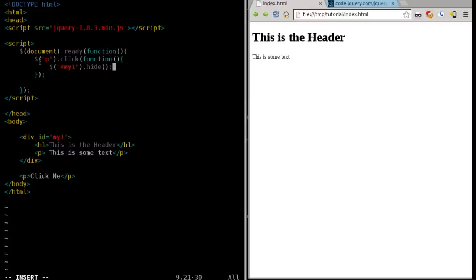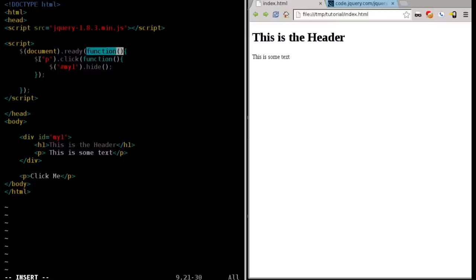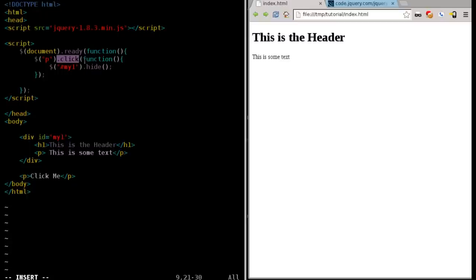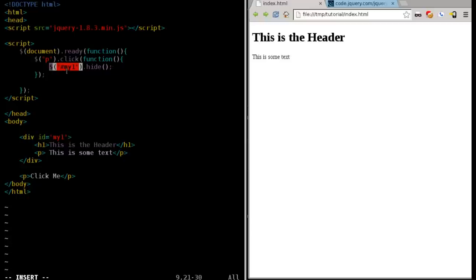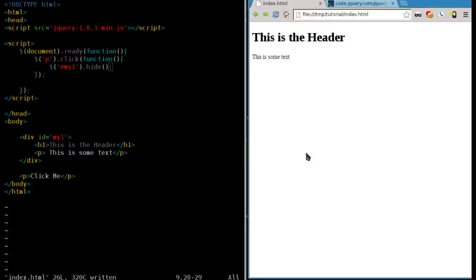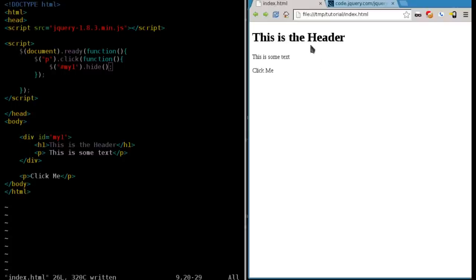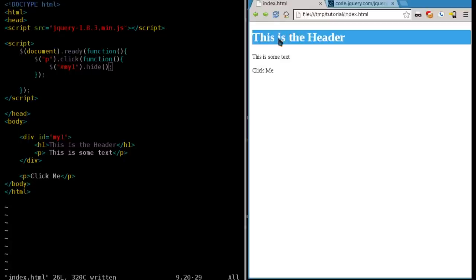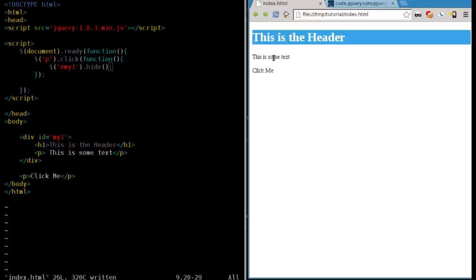So let's real quick review here. We're going to say when our document, when our web page is ready, when it's done loading, we're going to run a function. This function is going to find all the paragraph tags, which we have two of here: click me and this is some text. And we're going to say when it is clicked, so anything with a paragraph tag is clicked, we're going to run a function. That function is going to find the div tag that has the ID of my one. So we're saying the pound symbol is saying find the ID, and we're going to hide that. If I save that and refresh, if I click click me, it hides both those lines because they're both inside that div tag. And if I click this is some text, it hides as well because they both are within paragraph tags.